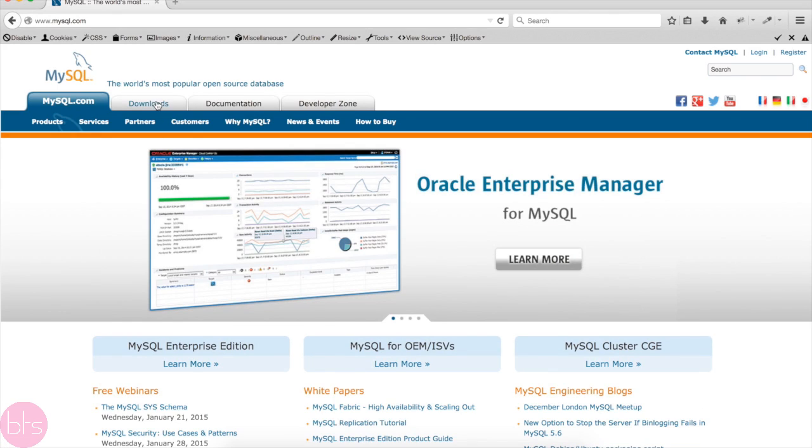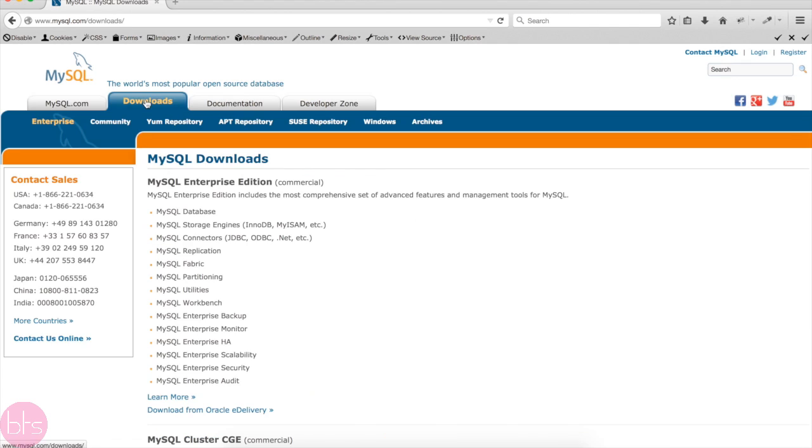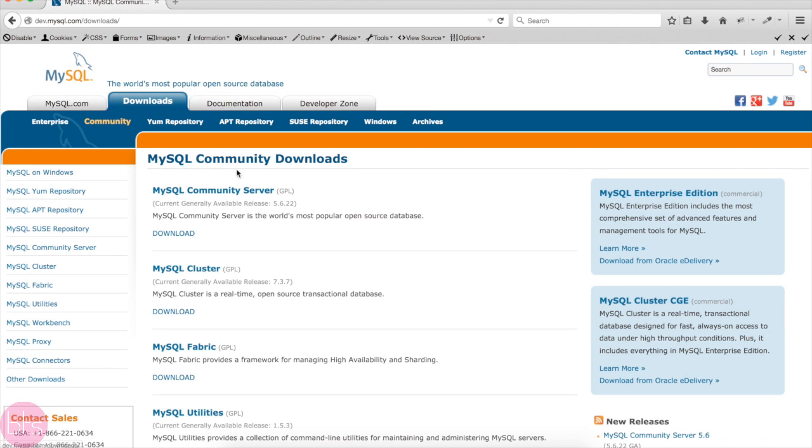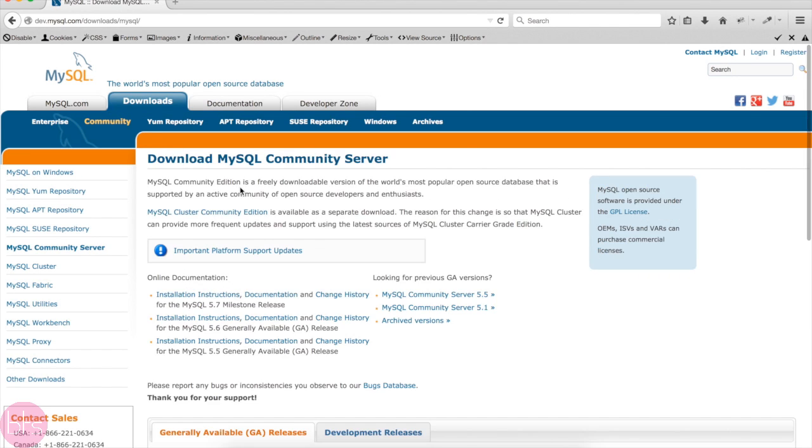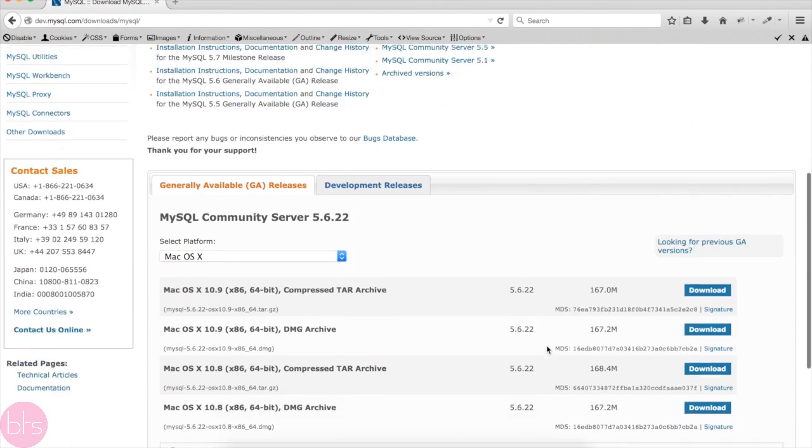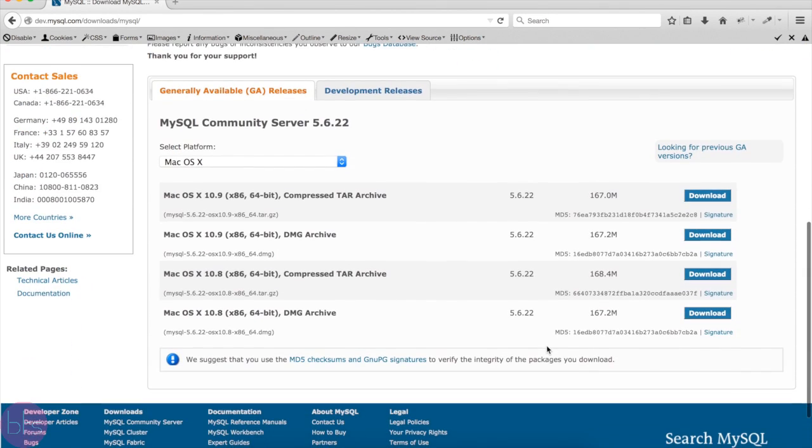You have to go to mysql.com website, then click on Download, Community, then MySQL Community Server and choose the version which corresponds to your system.